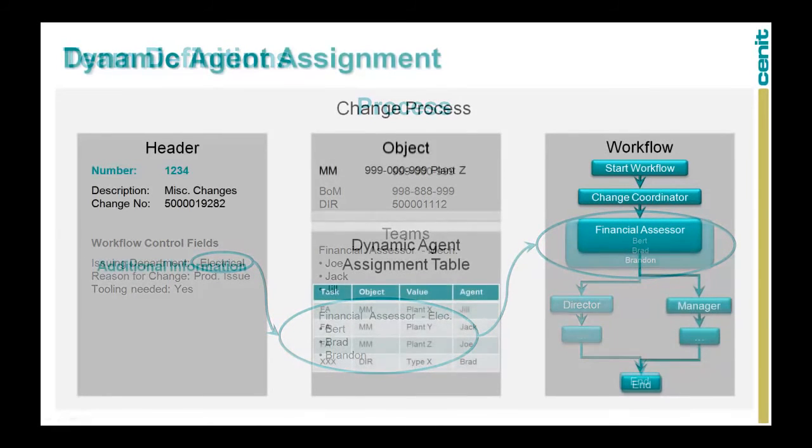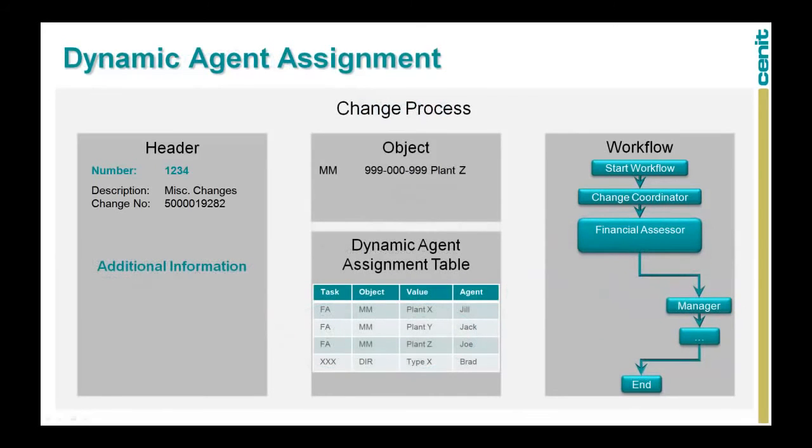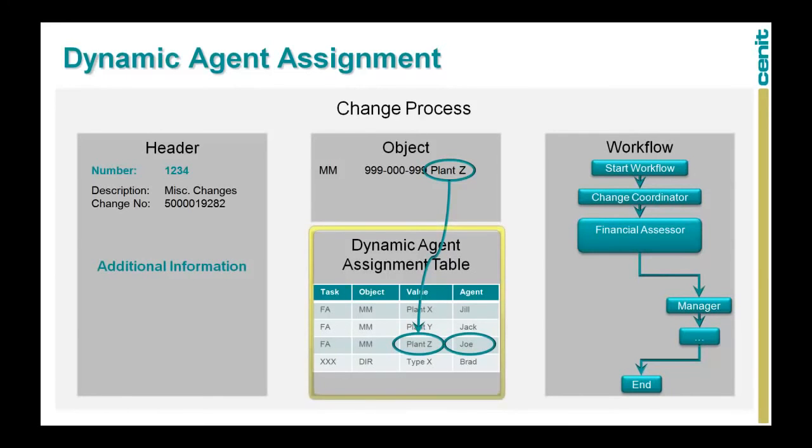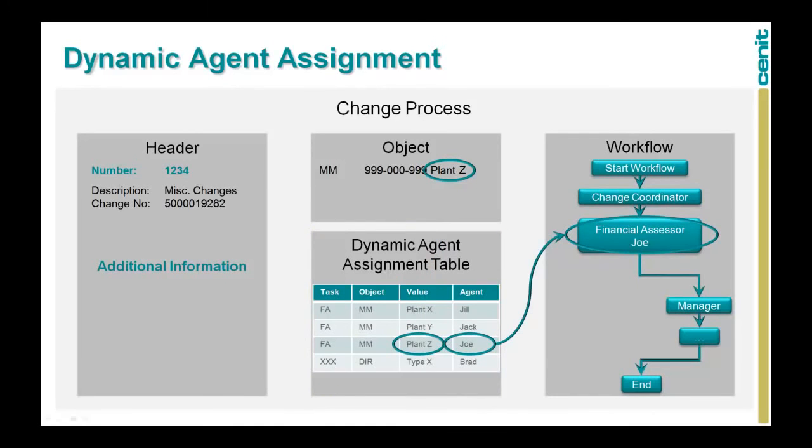In parallel to the team definition, we allow a more dynamic staffing of certain tasks using the dynamic agent assignment. Here we can determine the correct agent for a task by analyzing, for example, the objects to be processed. In this example, the financial assessor is dependent on the plant where the change occurs. The logic can be maintained in an SAP table structure for different business objects, such as the material master, BOM, document, etc. If the task gets activated, the system analyzes the attached objects and finds the right agent for the task.